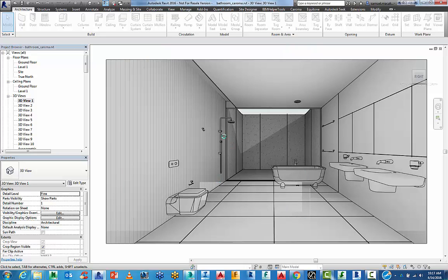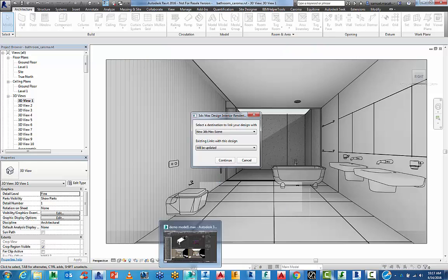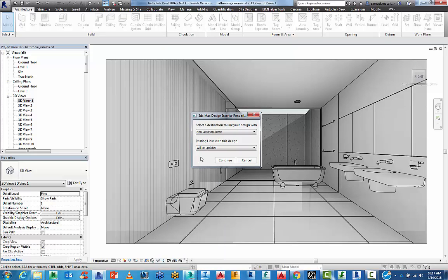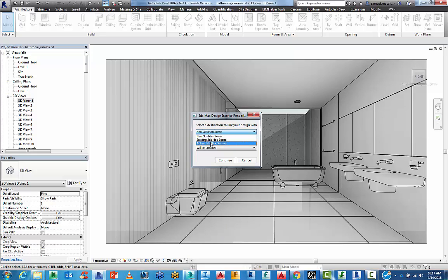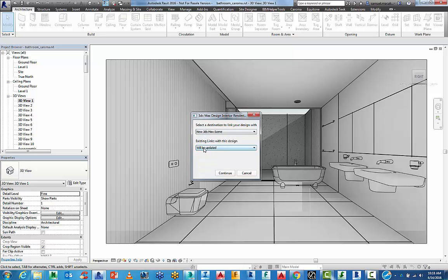What it's going to do is, it's going to give me a little splash screen. I do have a Max scene open at the moment. I'm going to start a brand new one just to show you. You can choose a new Max scene, an existing Max scene or an active 3ds Max session. If I do choose that, that's the one that I've got active. I don't want to go into that right now. I just want to show this from scratch. I'm just going to do the new Max scene.